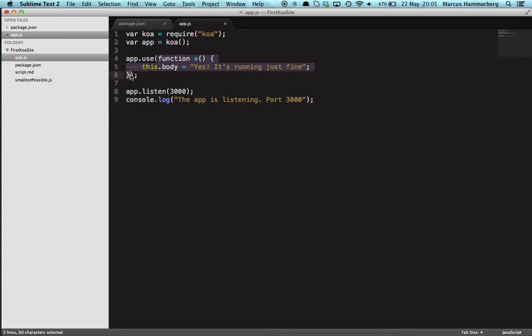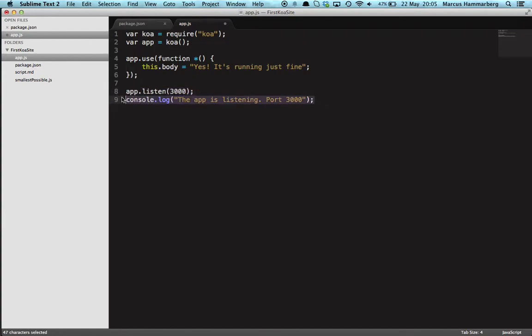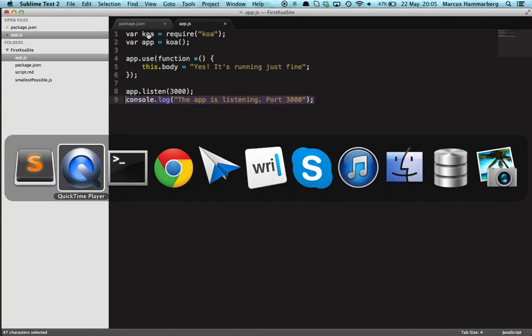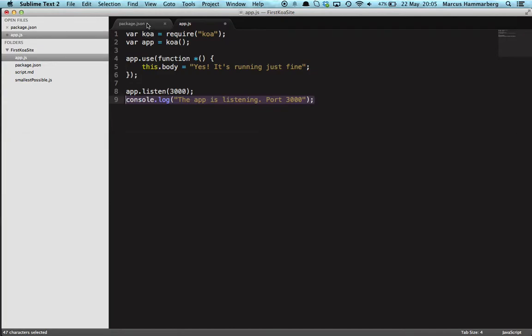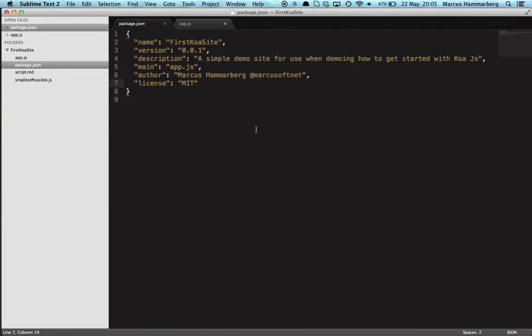And then we fire Koa up. And I always write this little log message. It's not needed, but otherwise I get confused. In my directory I also have a package.json file here which just describes my application called 'First Koa Site.'